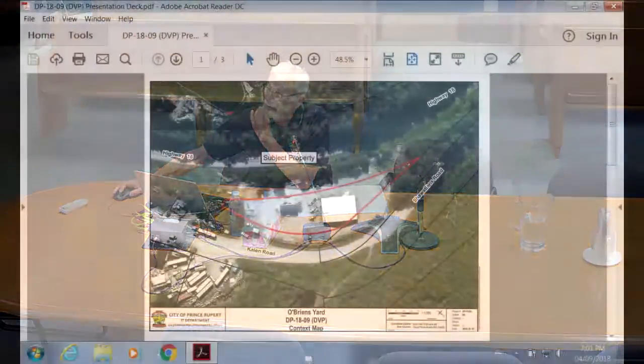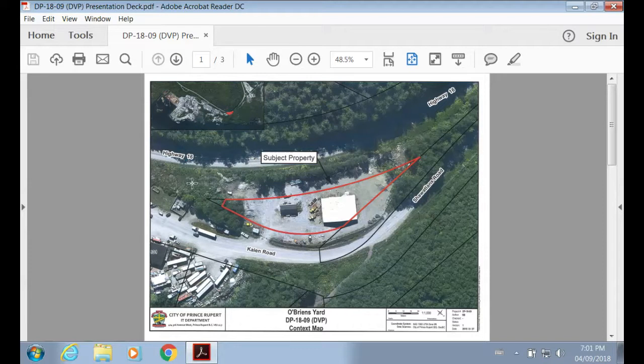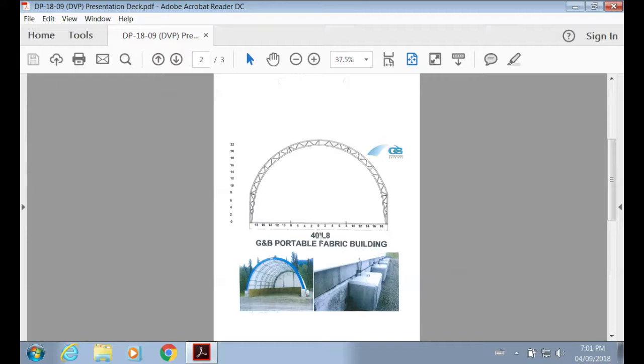First up, we have a report from our city planner regarding the application for development variance permit at Schwartlands Road. The subject property is located at the end of Schwartlands Road, beginning of Cain Road on one side and on the other side by Highway 16. The development variance is to vary the maximum height of an accessory building. The total building height would be approximately 30 feet.